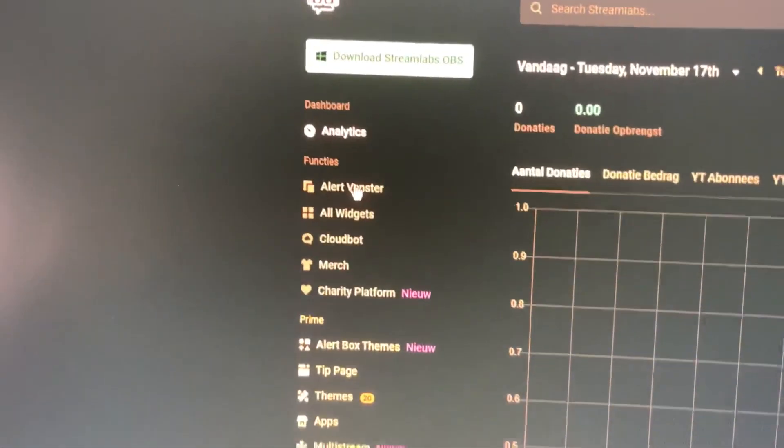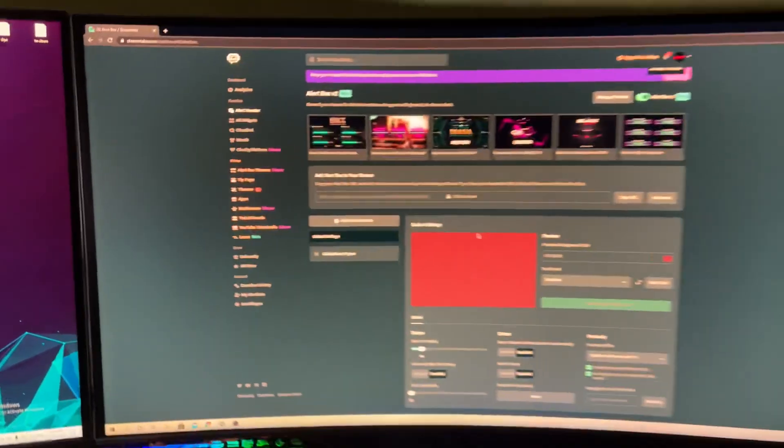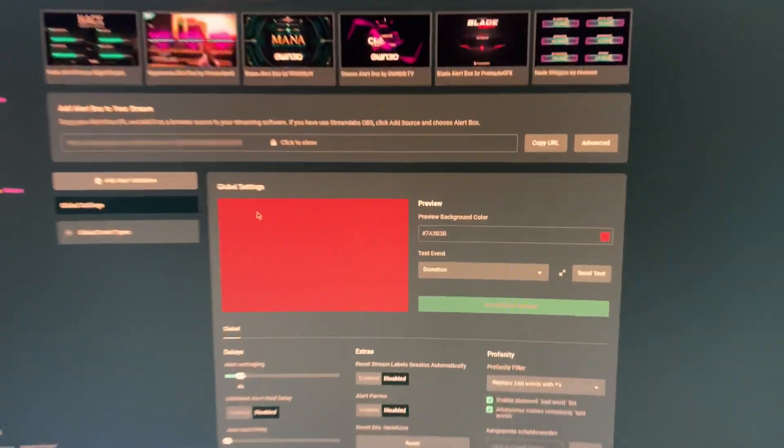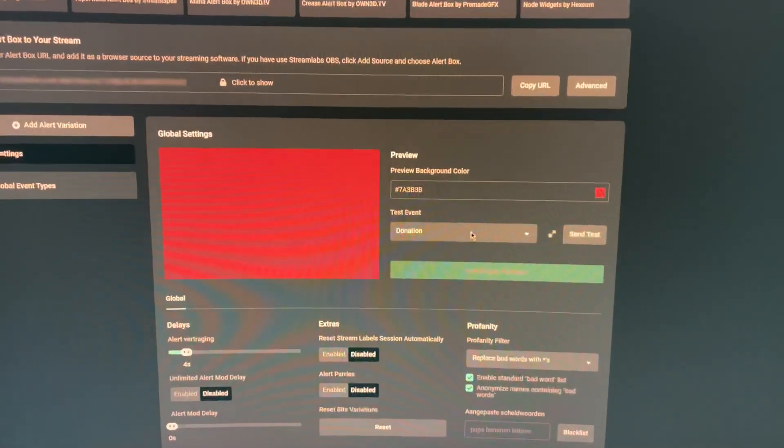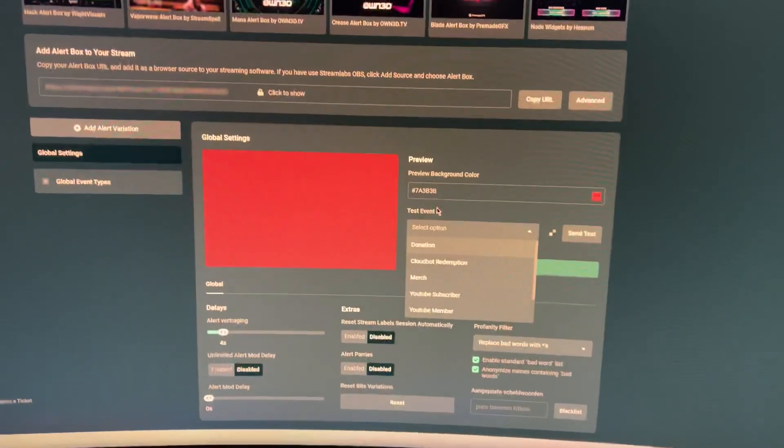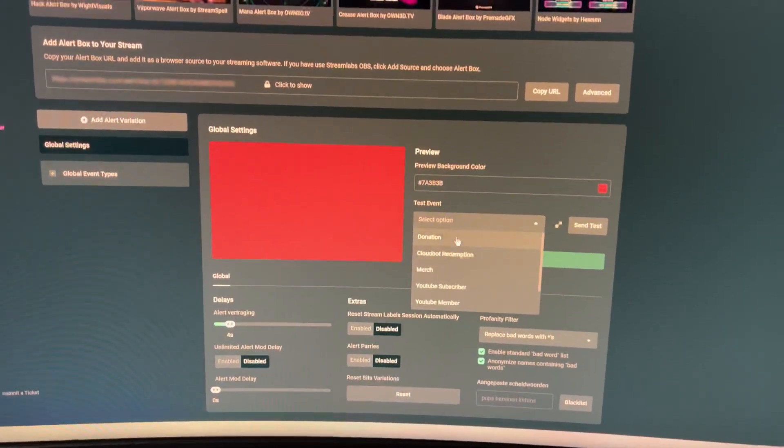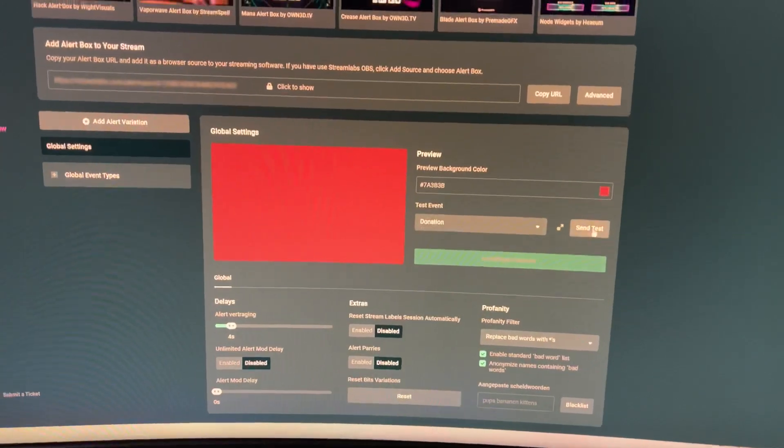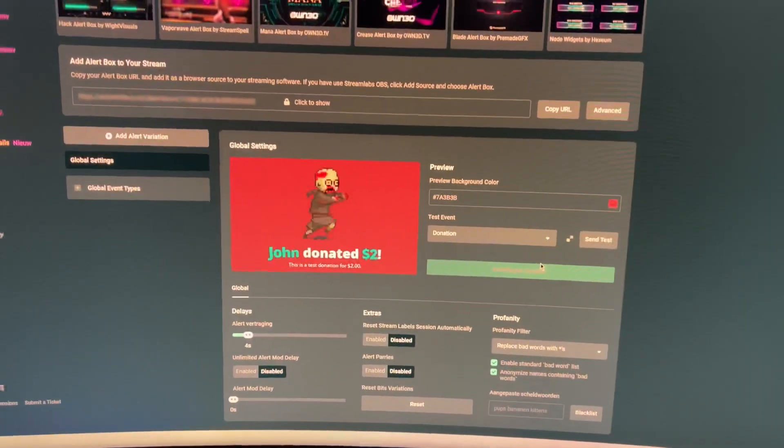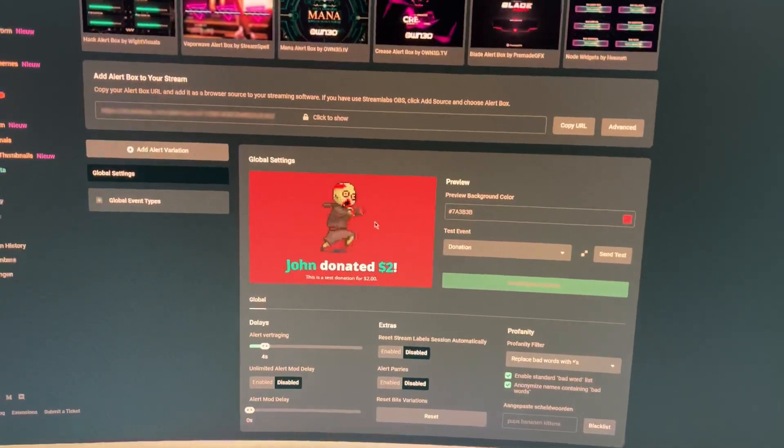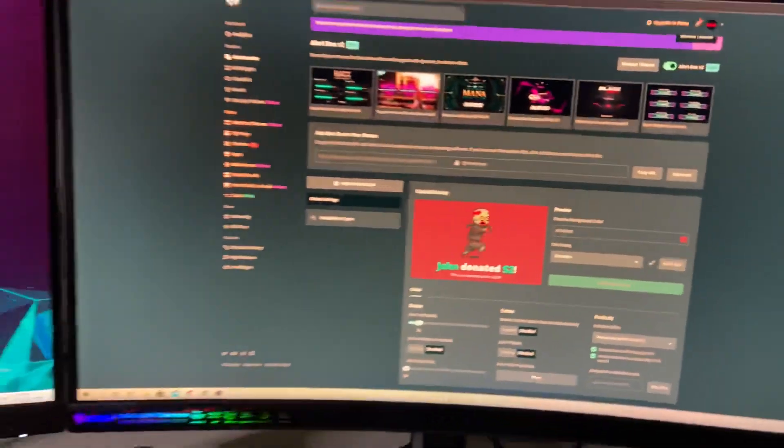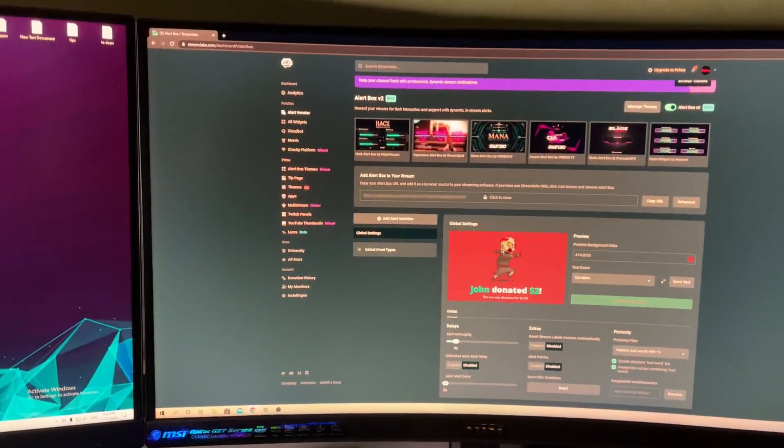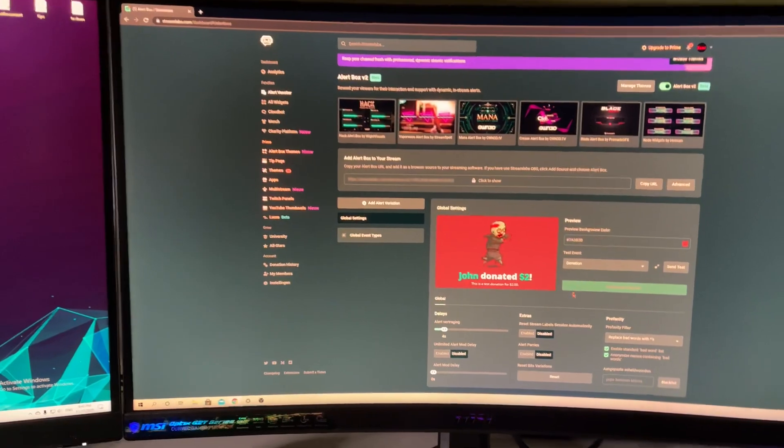Alert Box. Now, as you see here, you can test out which you want to choose - test events, see how donations look, and things like that. If you want to add that to your OBS Studios, I'm going to show you how you can do that.